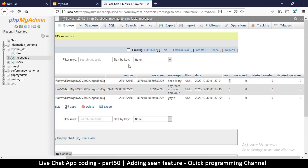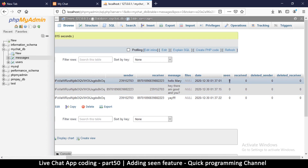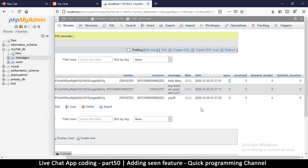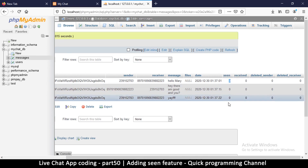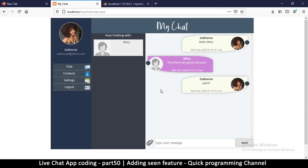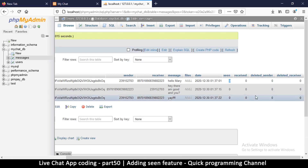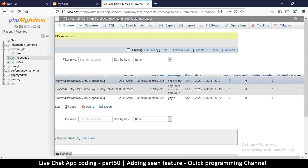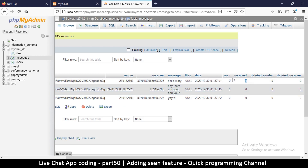If we go to our messages table, we have a seen column here — zero means unseen, one means seen. Obviously the only one who should mark this as seen should be the recipient. It's also possible that the messages have not been received yet, and we might end up marking them as seen just because we start typing. To avoid that, we can use the received column — a message must be marked as received before it can be marked as seen.